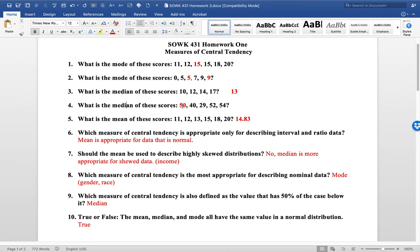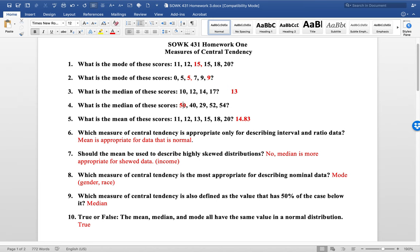Median for this data set, what's confusing here is that they're out of order. If you put them in the correct order, 29 is the lowest, then 40, then 50, 52, then 54, so 50 would be the median. Remember it's just the middle number in the data set, 50% of the data is above 50, 50% of the data is below that median score.